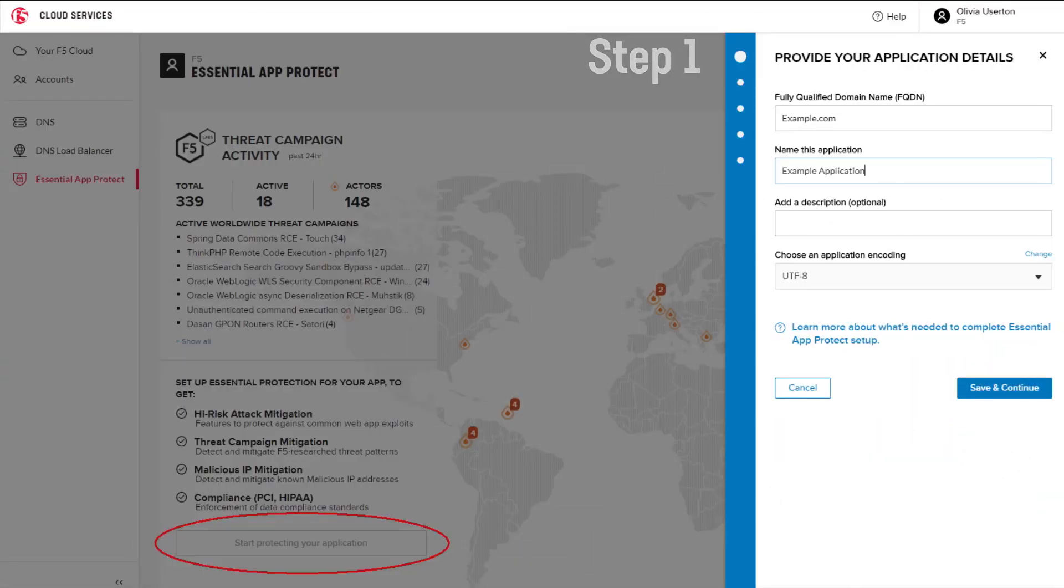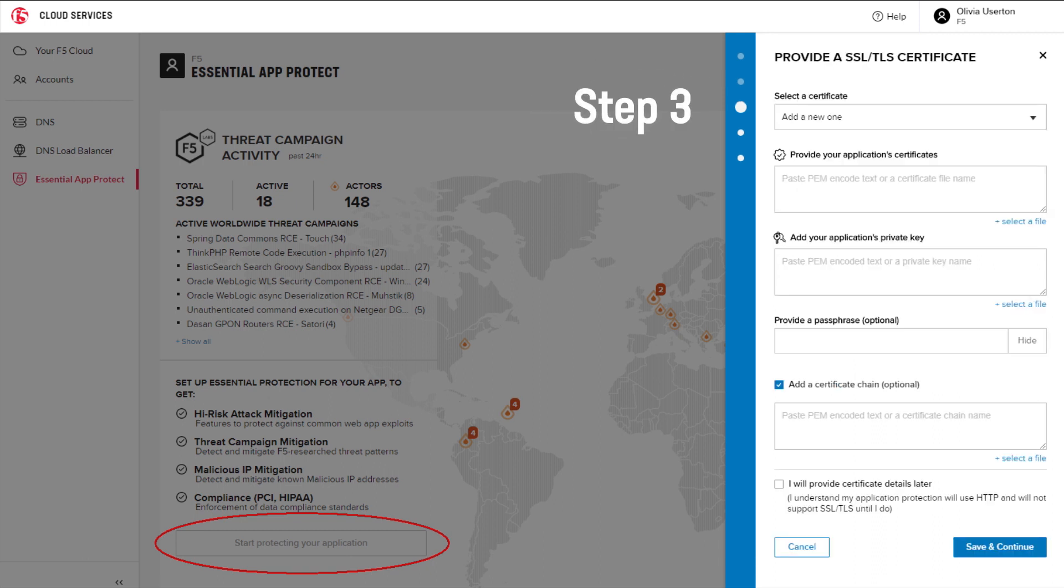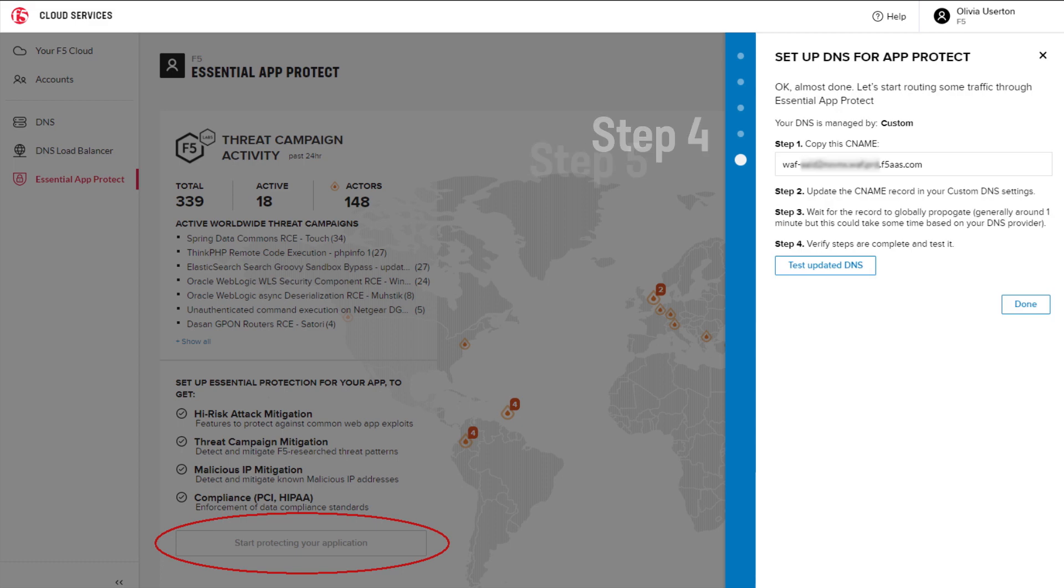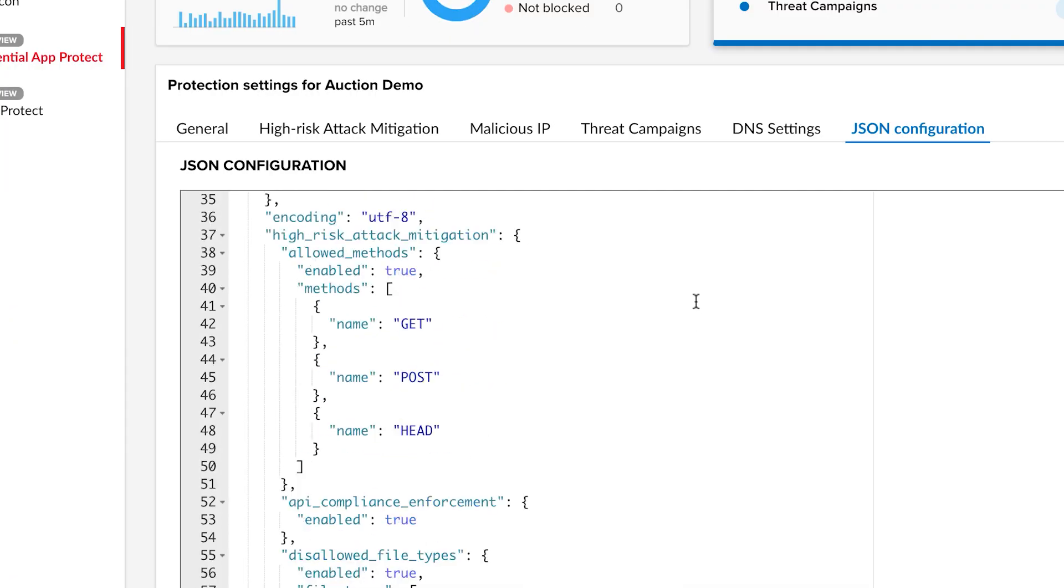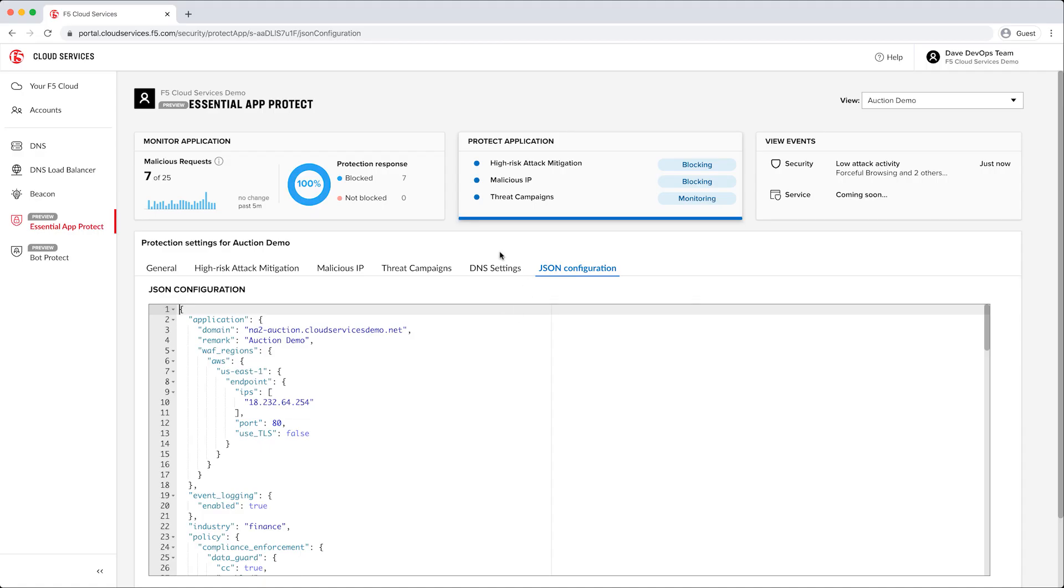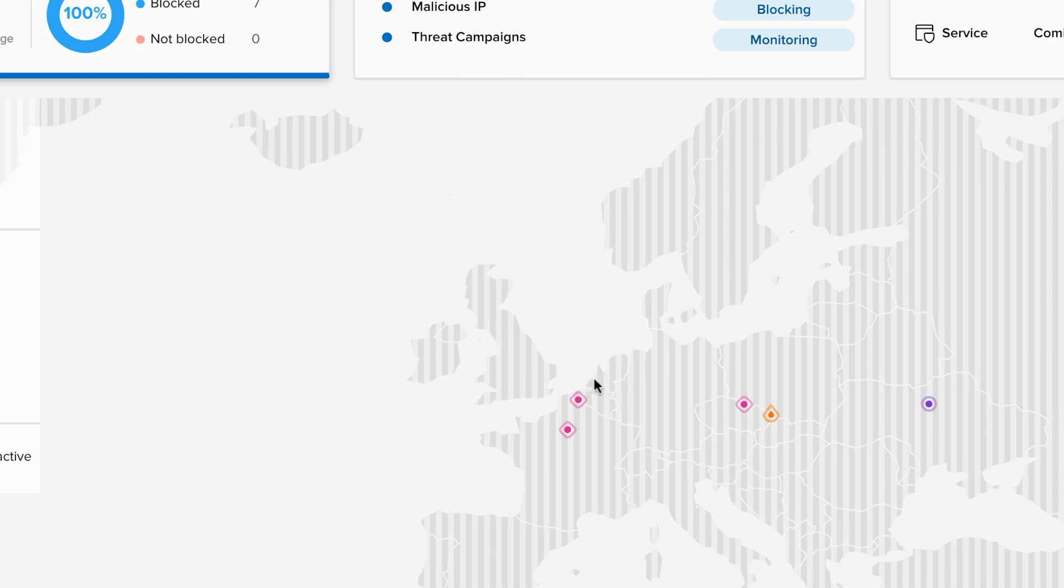Activated with a few UI clicks or API calls, this SaaS solution leverages more than 20 years of F5 security expertise, with no hardware or software to manage. Easily drop it into your DevOps toolchain to deliver the necessary app security controls you need for any app in any cloud.